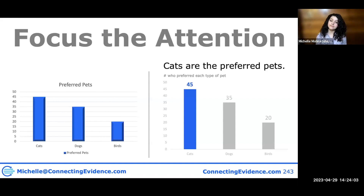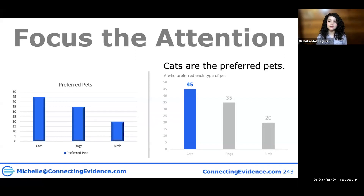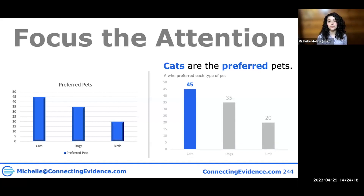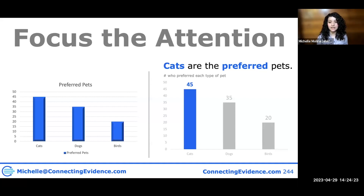I'm making those numbers a little bit bigger so it's clear what I want people to look at. I'm also focusing attention by putting color in my title — 'Cats are the preferred pet' — so that if someone were to scan this, they're basically only going to read 'cats preferred' and get it immediately. It's very scannable.